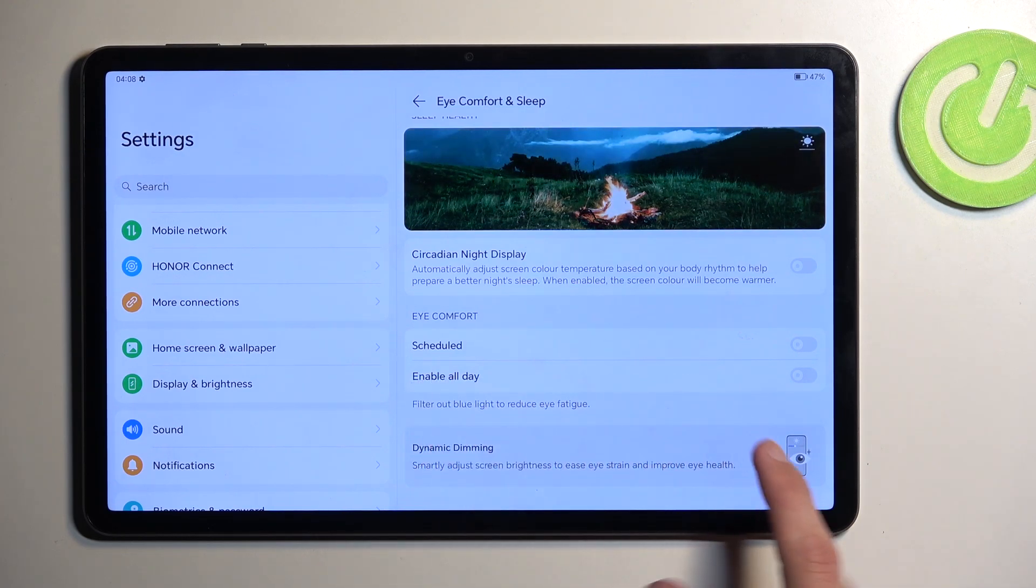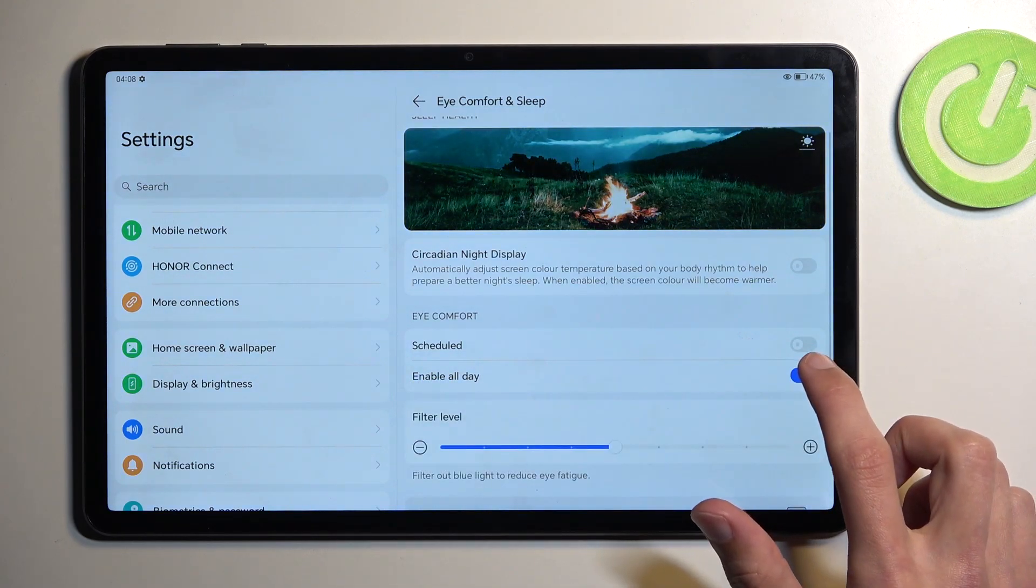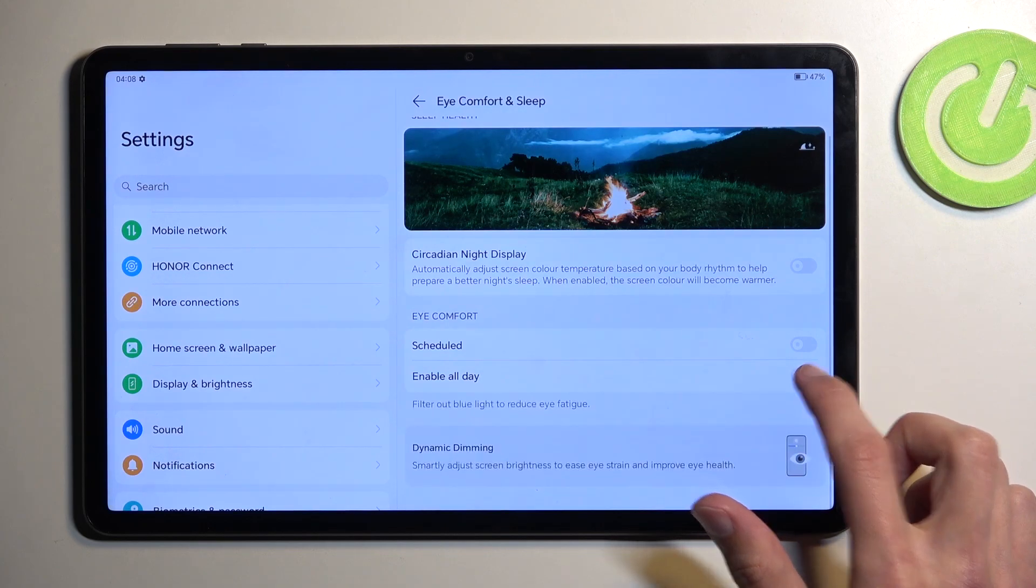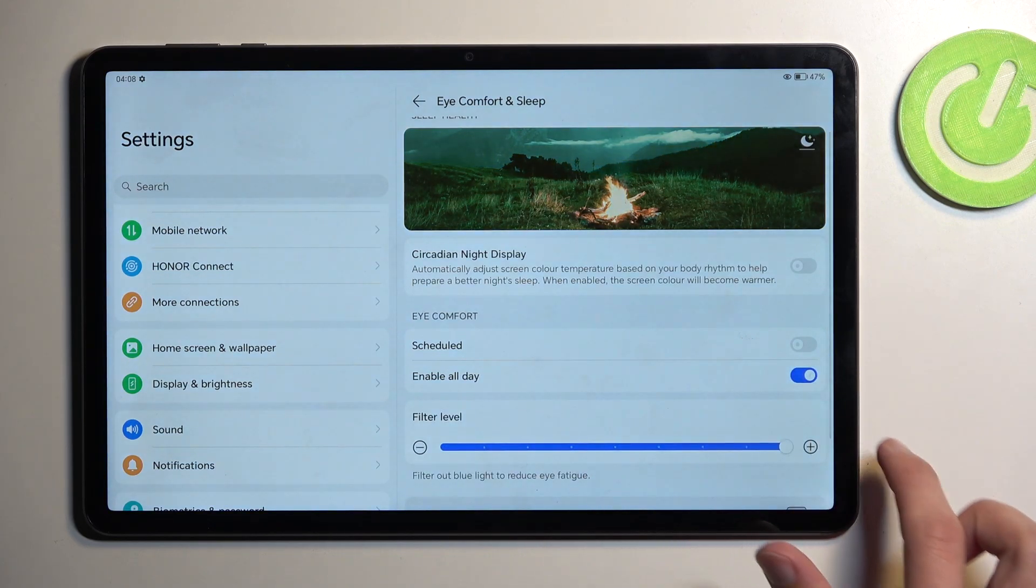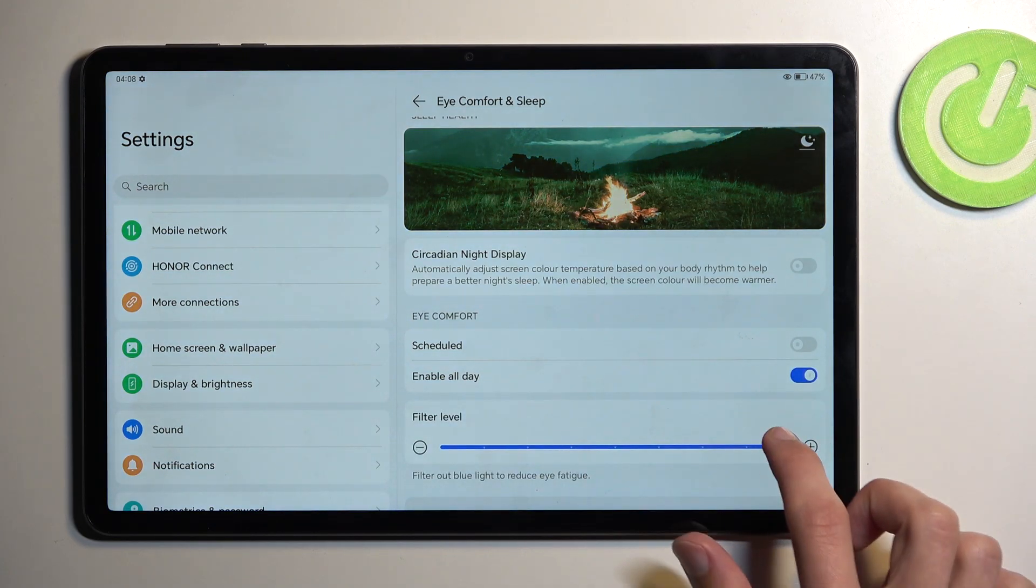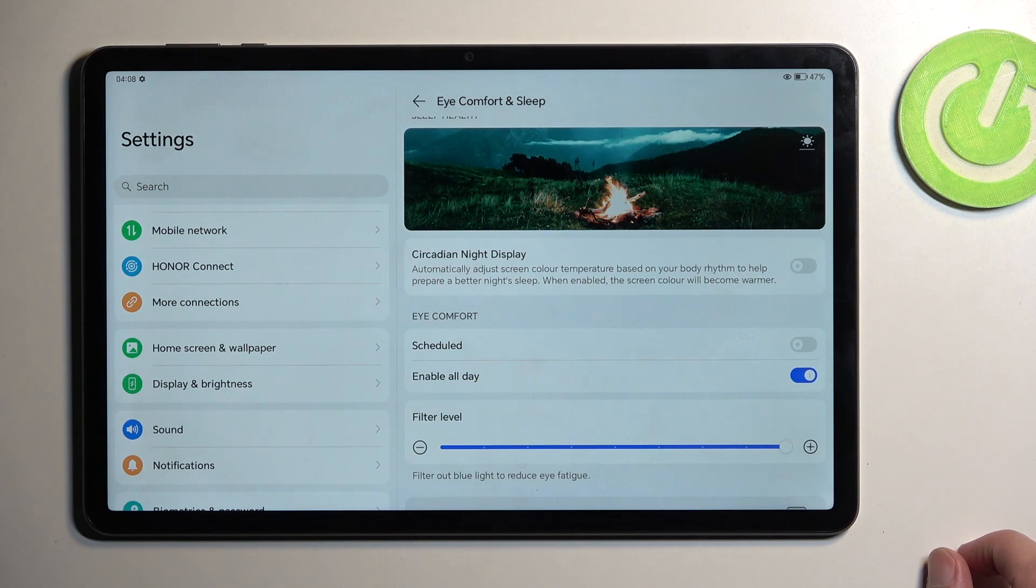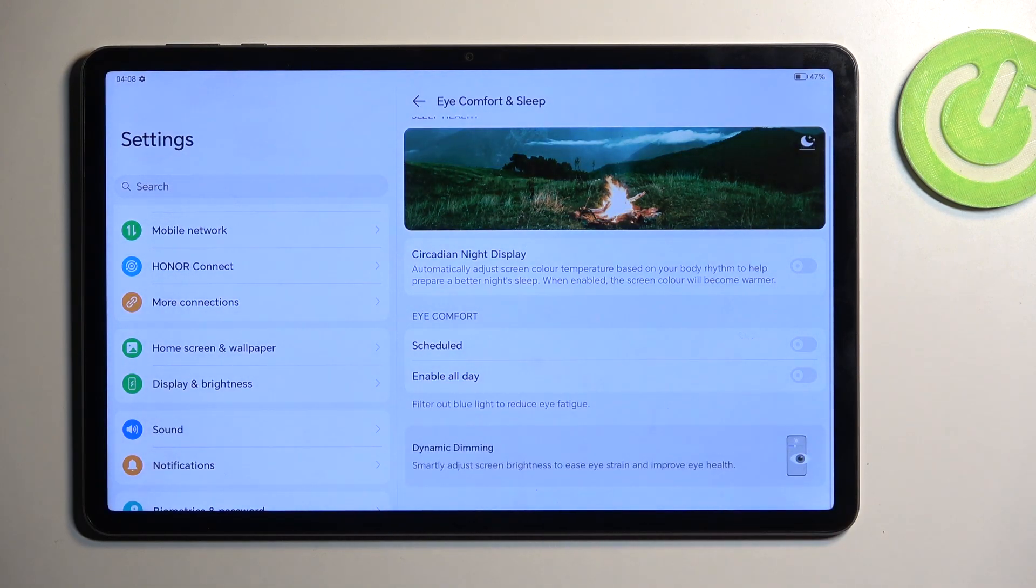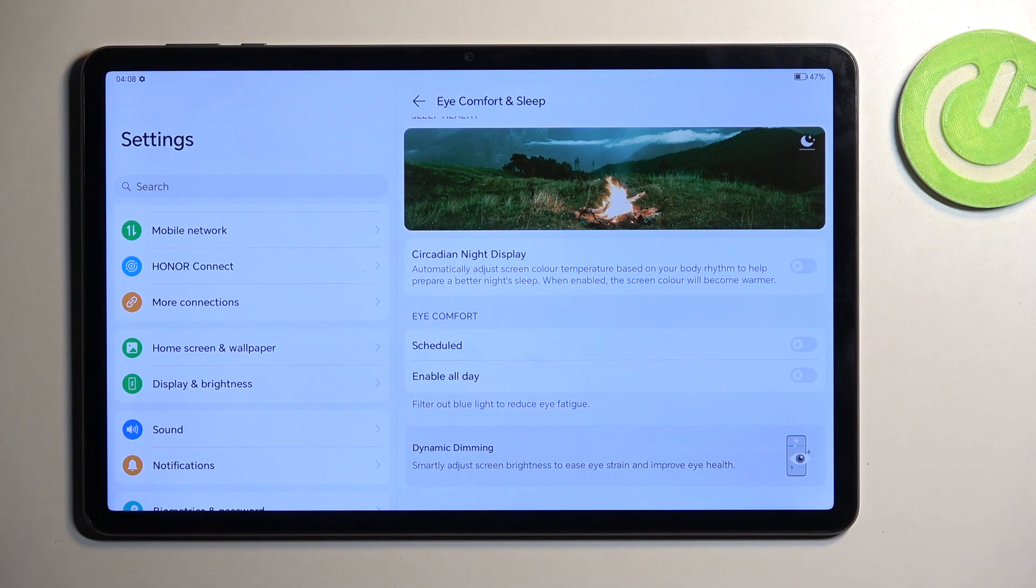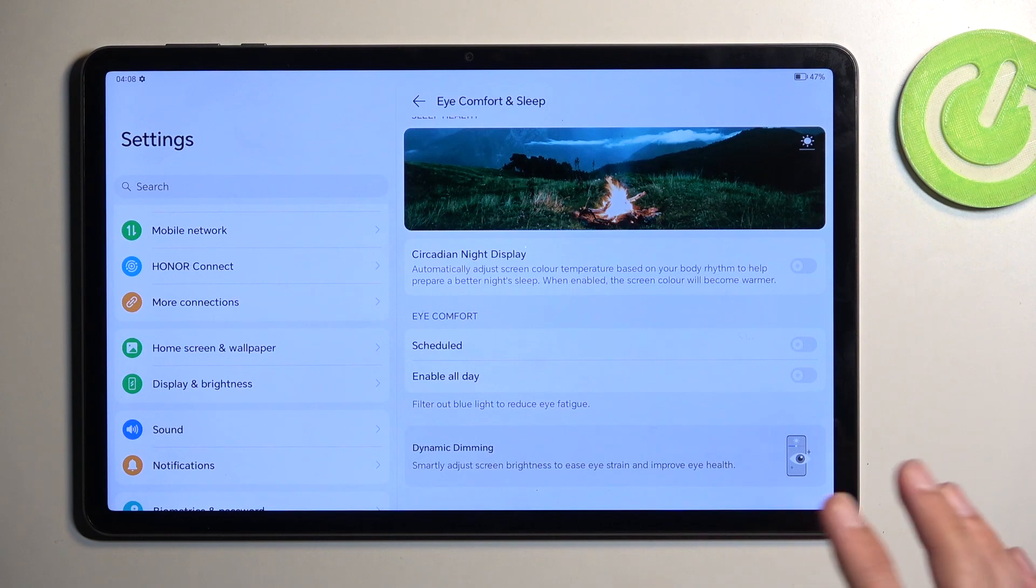You do have the schedule mode and enable all day, so you can choose whichever one you want, and with the all day you actually have the intensity that you can choose. Just pick whichever one you want. This is designed for eye care, so apparently during night you might want to use this. Personally, I usually find this redundant, but for reading books on the tablet that would be actually a pretty nice option.